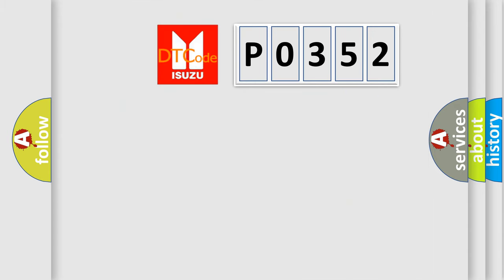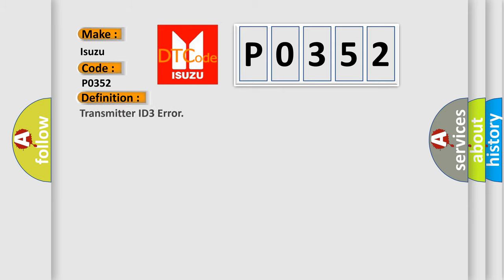So, what does the diagnostic trouble code P0352 interpret specifically for Isuzu car manufacturers? The basic definition is Transmitter ID 3 error.